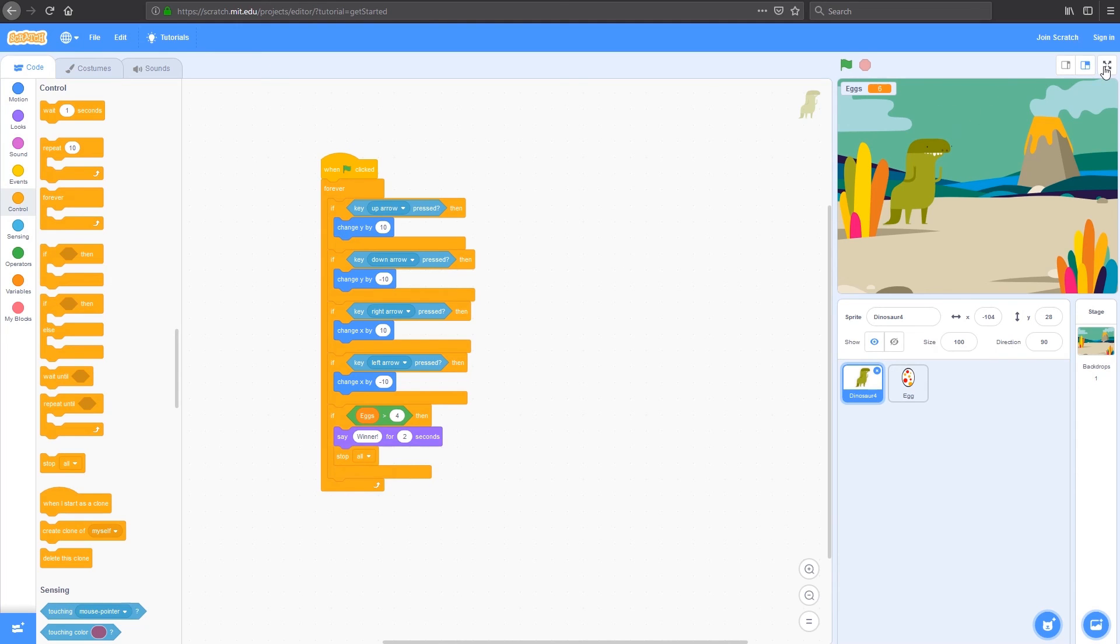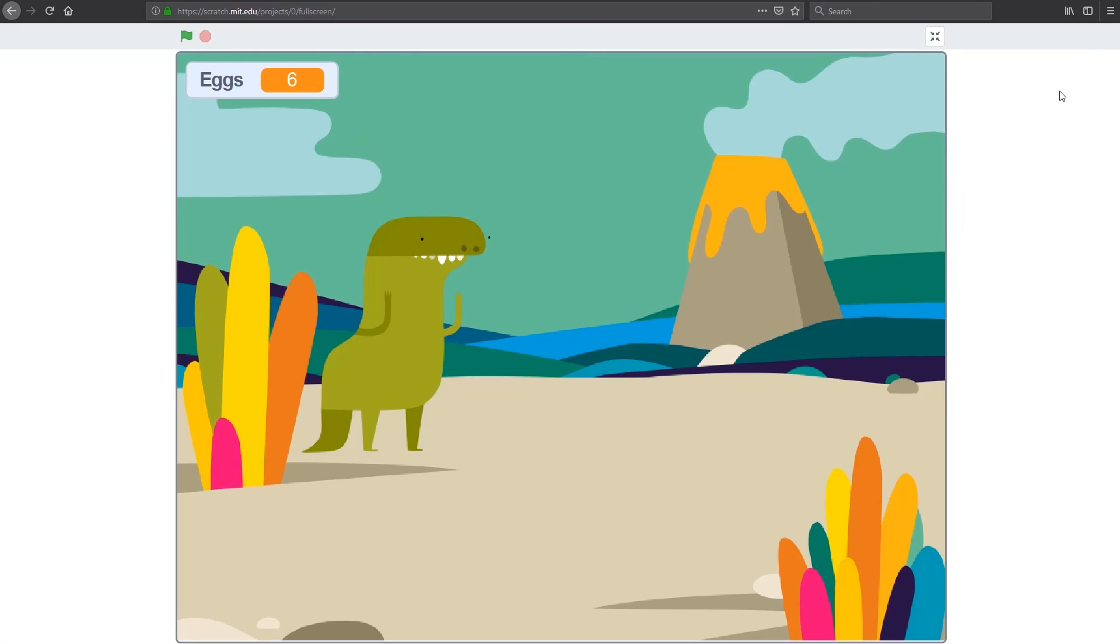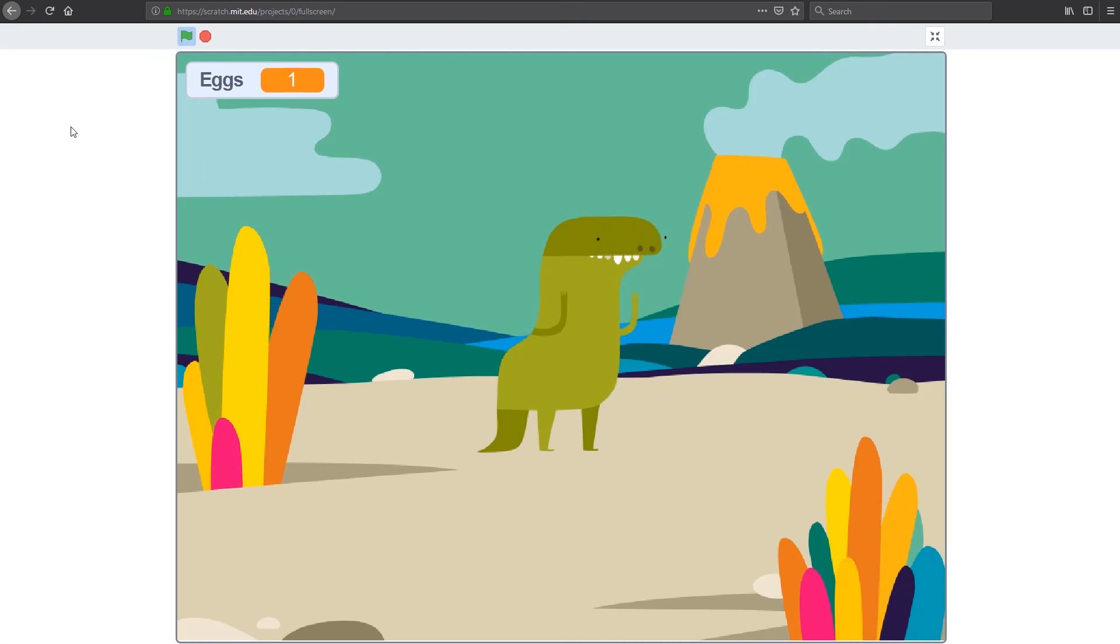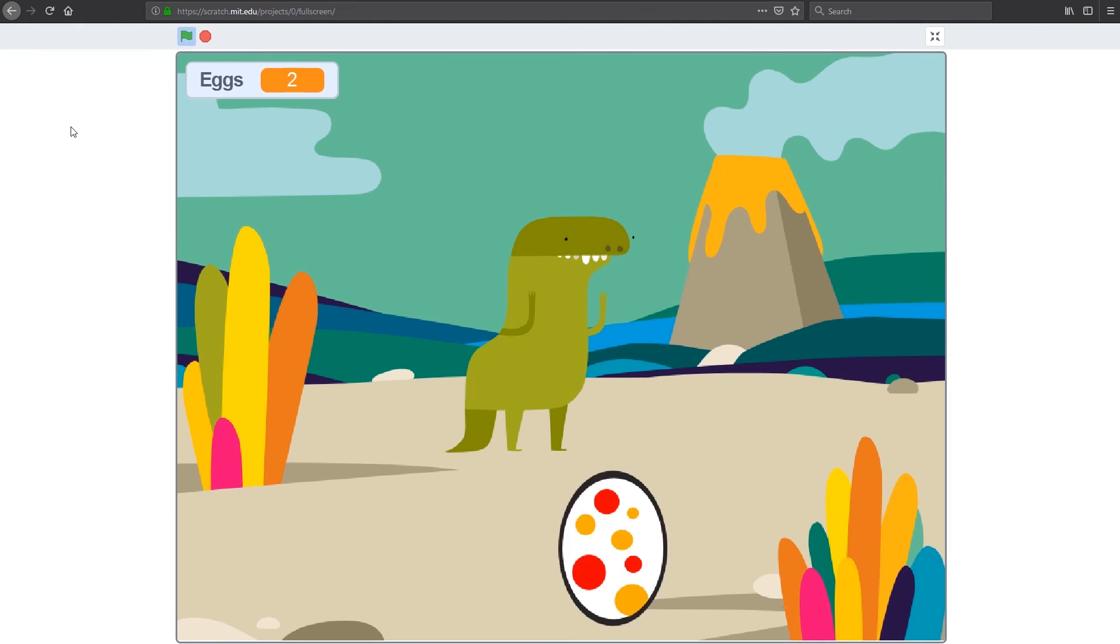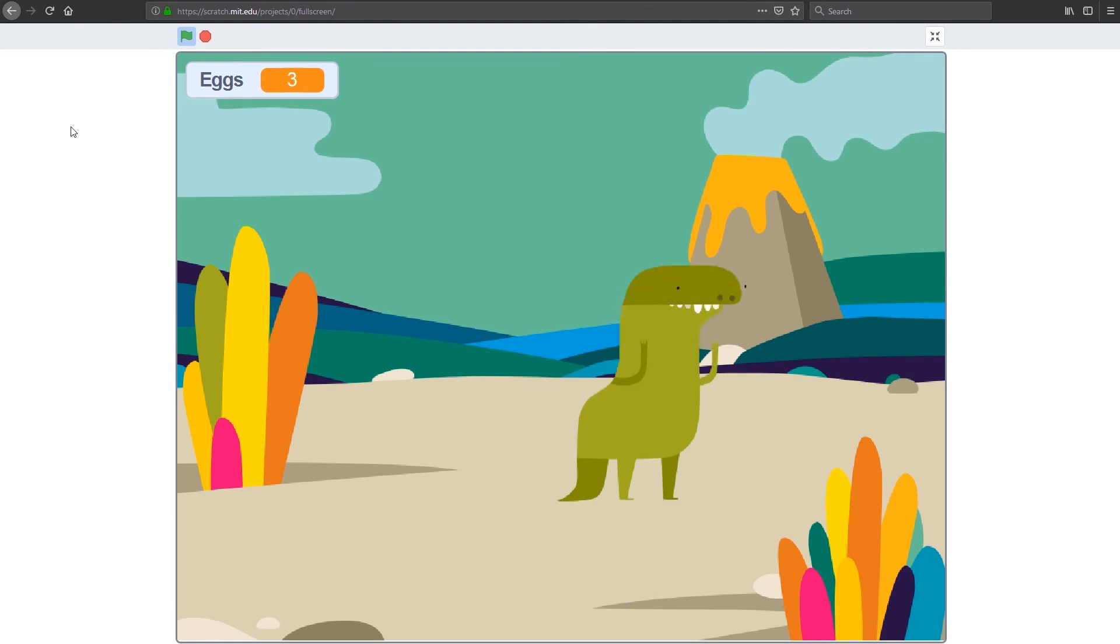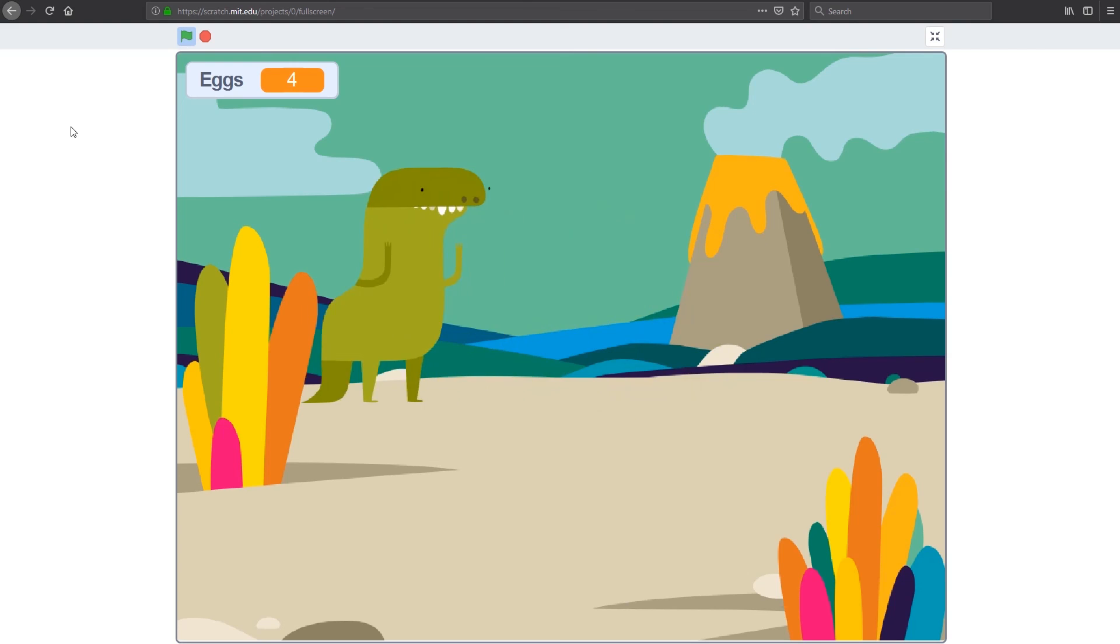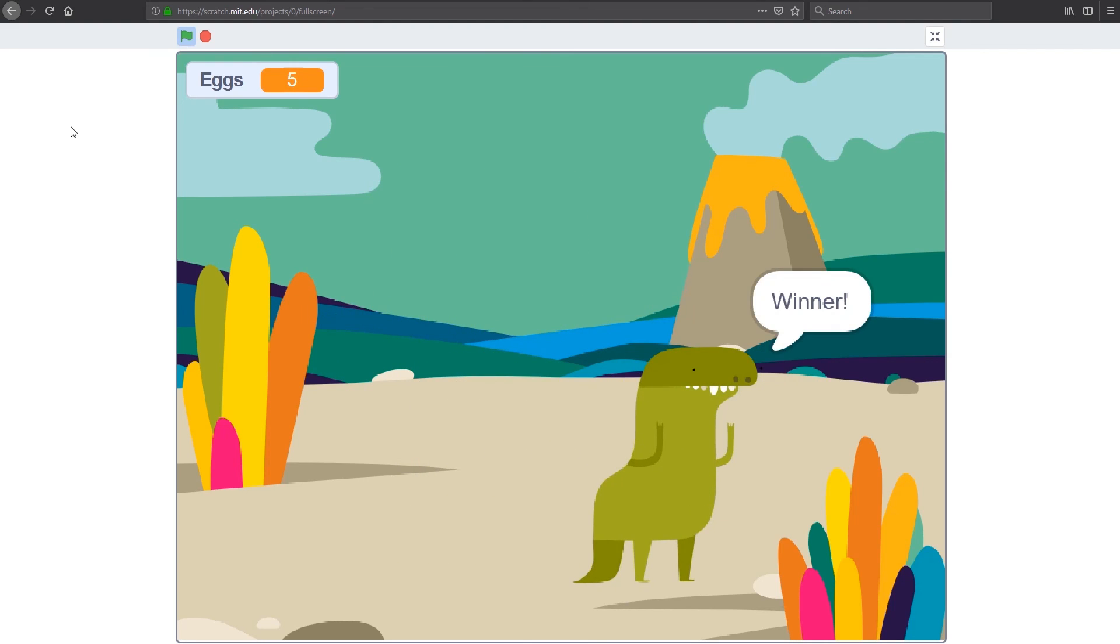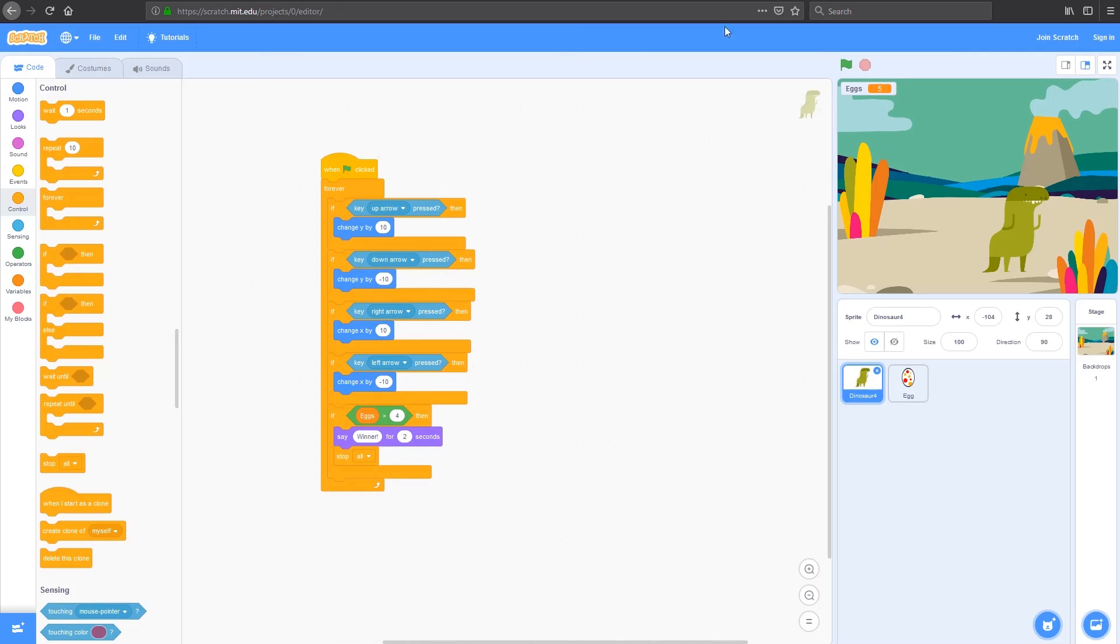We're going to go full screen for this. I'm going to press the flag. My dinosaur moves around. I can catch the egg. The score's going up. If I catch one more egg, we win. Winner. And you can see now, I can't move the dinosaur anymore. So the game's over.